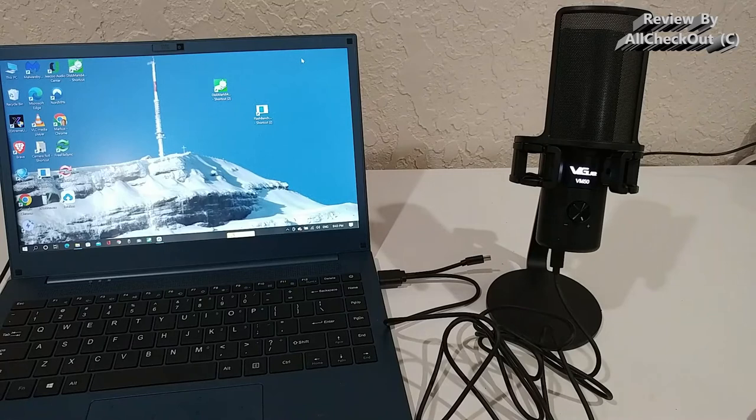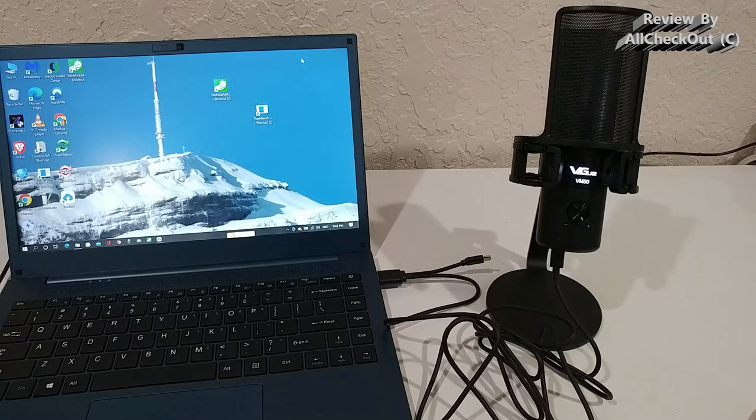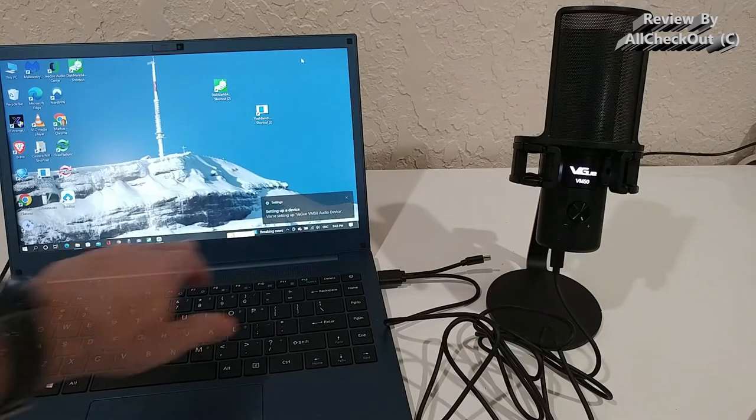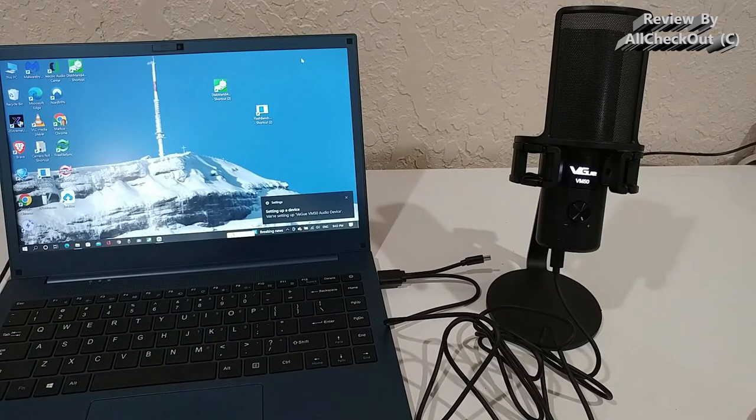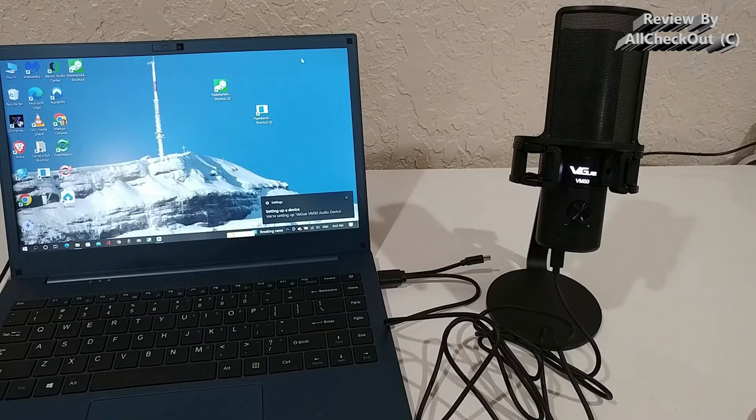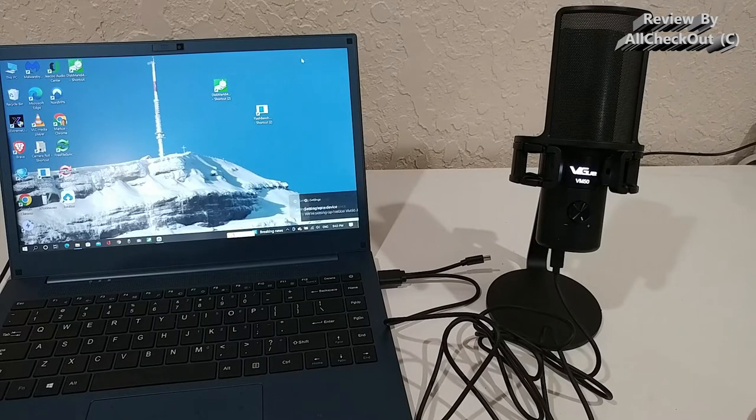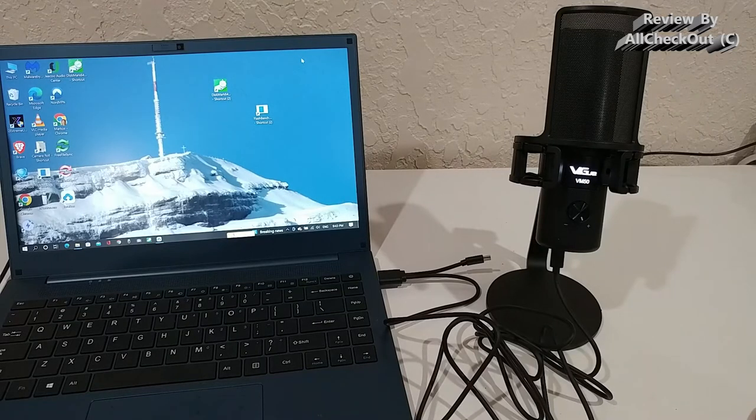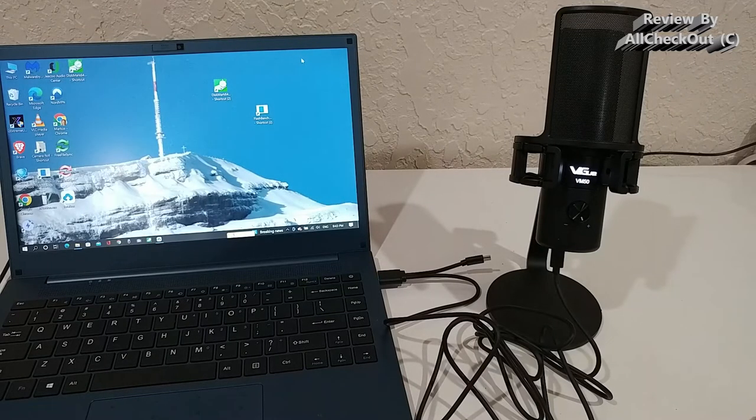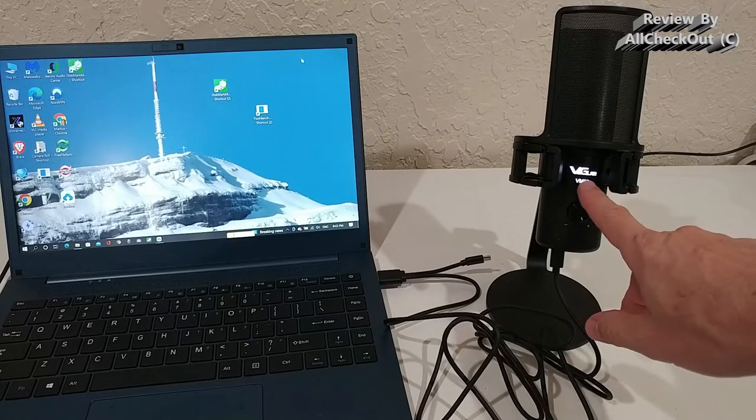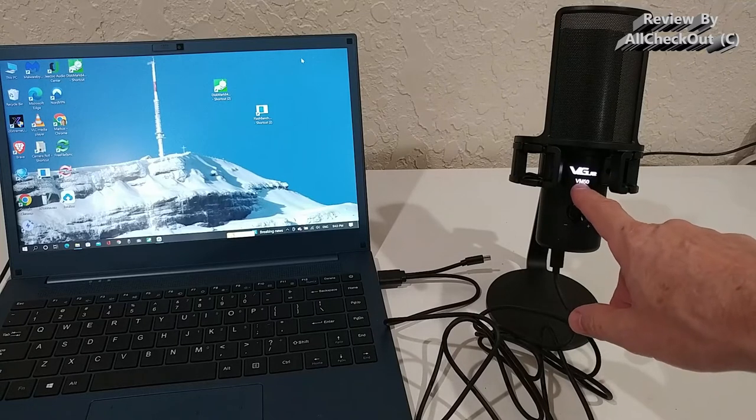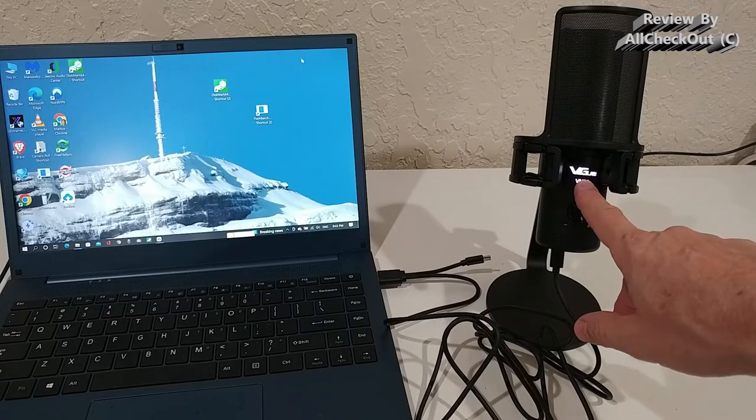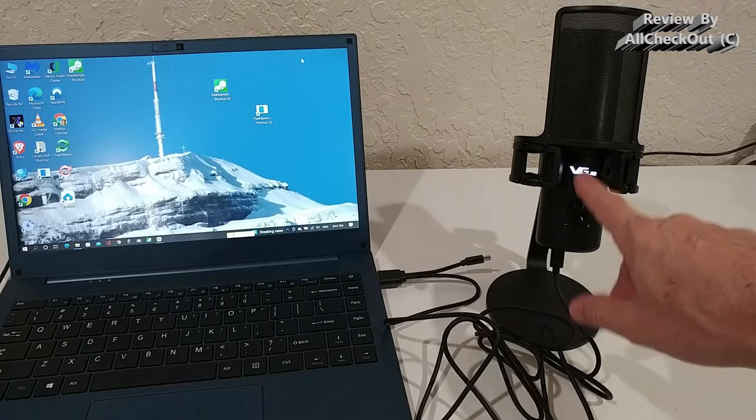So we plug it in into the USB outlet here and then it should install everything automatically. You can see the message 'setting up a device.' We are setting up VGOO VM50. You also can see it has this really nice illumination here with the model type.